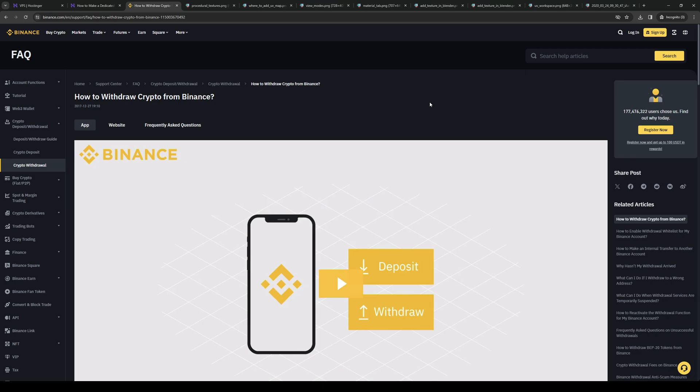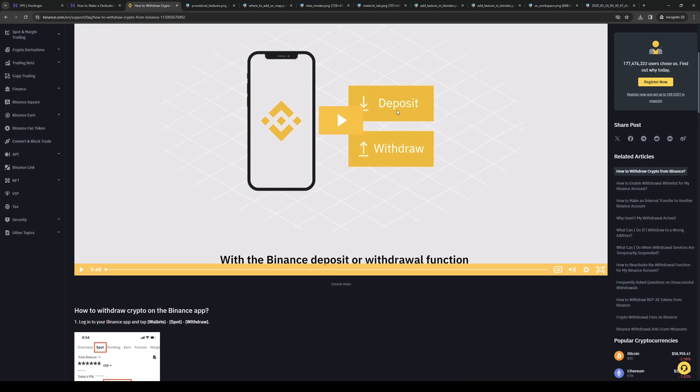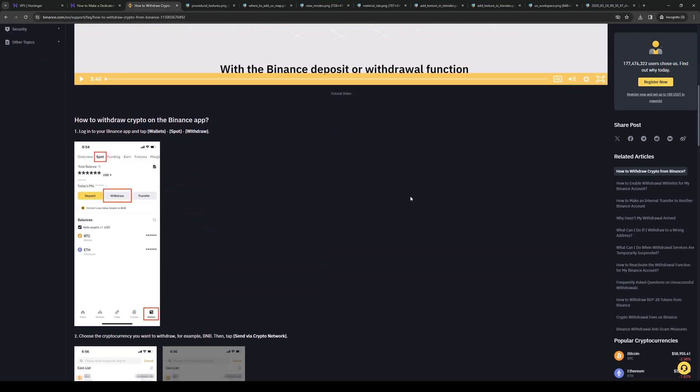The first step we need to take is to make sure that we're logged into our Binance account. If you're using the application on your phone like I'm showing right here, you simply want to open it.